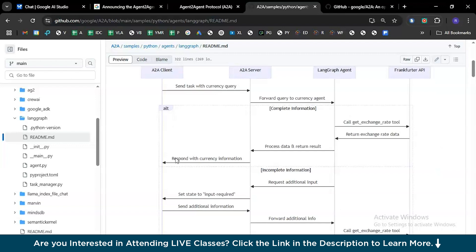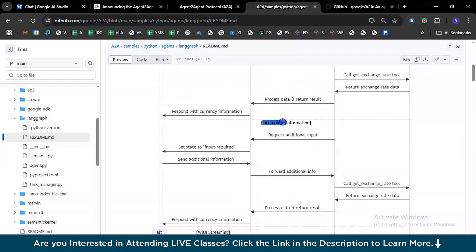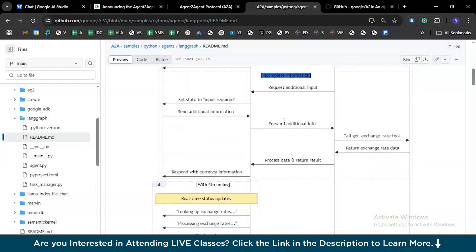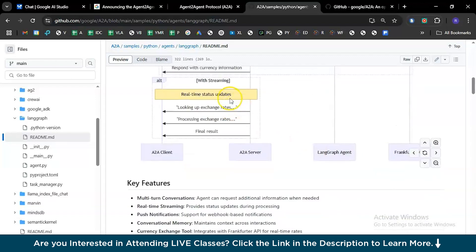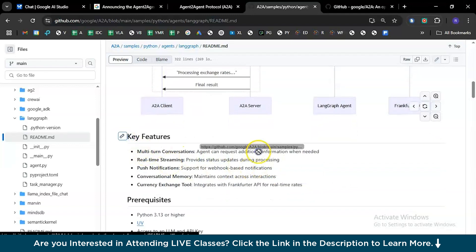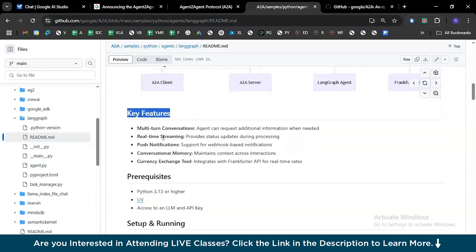Key features include multi-turn conversations, real-time streaming, push notifications, conversational memory, and a currency exchange tool. Prerequisites are Python 3.13 or higher, UV installed for virtual environments, and a Google Gemini API key needed for both the agent and the host.